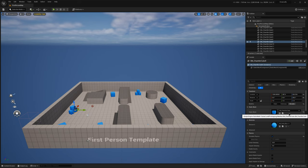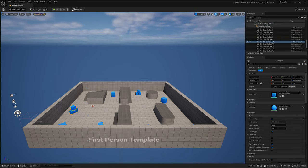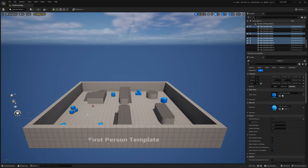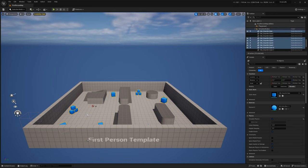This mesh adds a draw call, this material adds another, and this mesh adds one more, and so on. But Unreal auto-instanced these 10 meshes with the same materials, so it's two draw calls instead of 20.